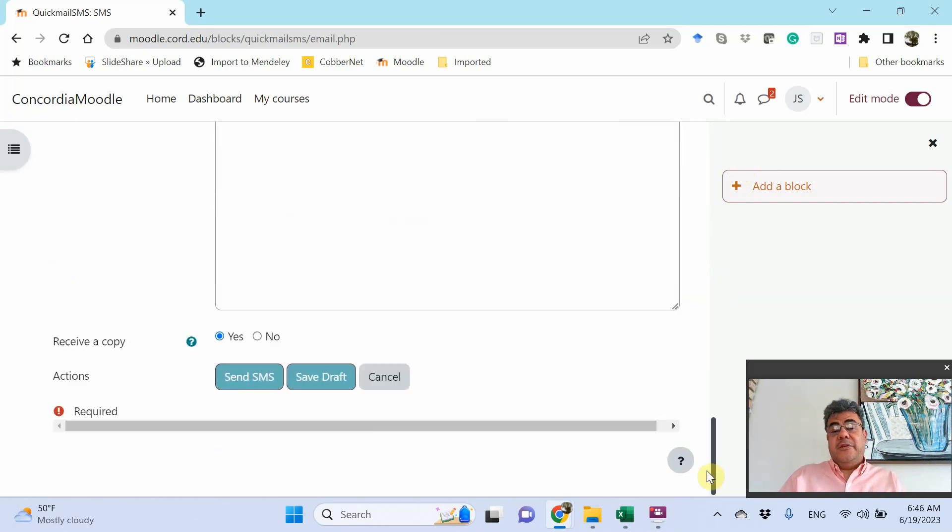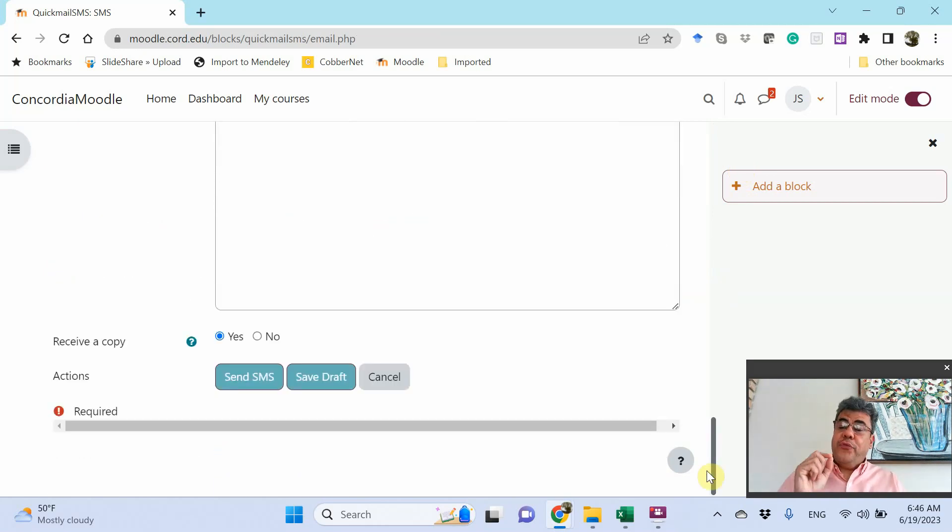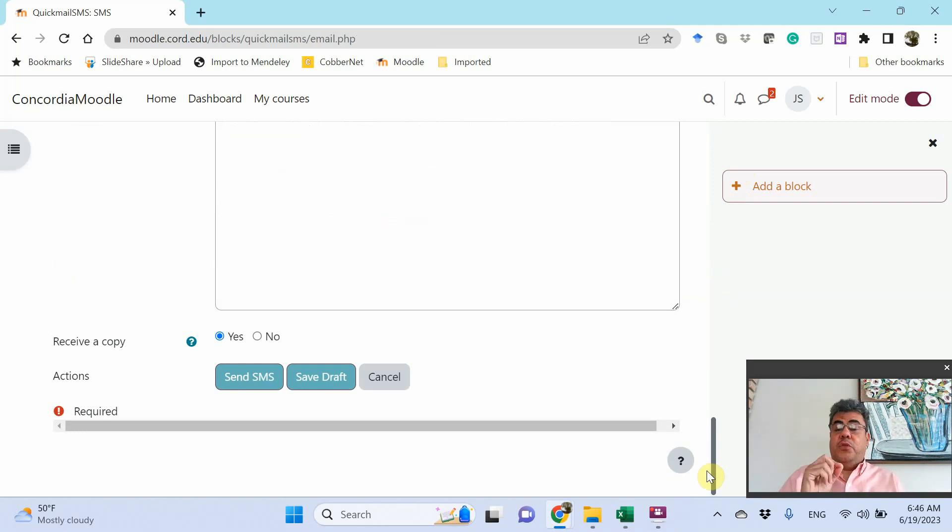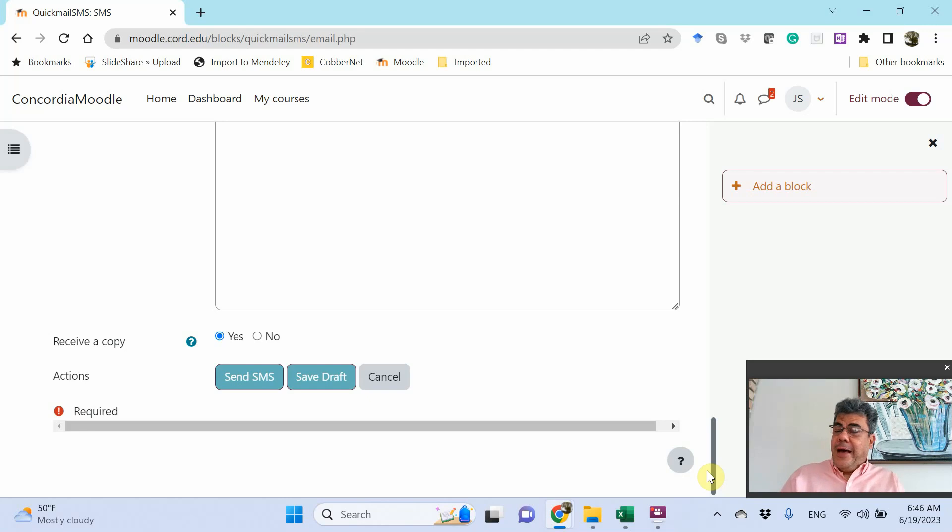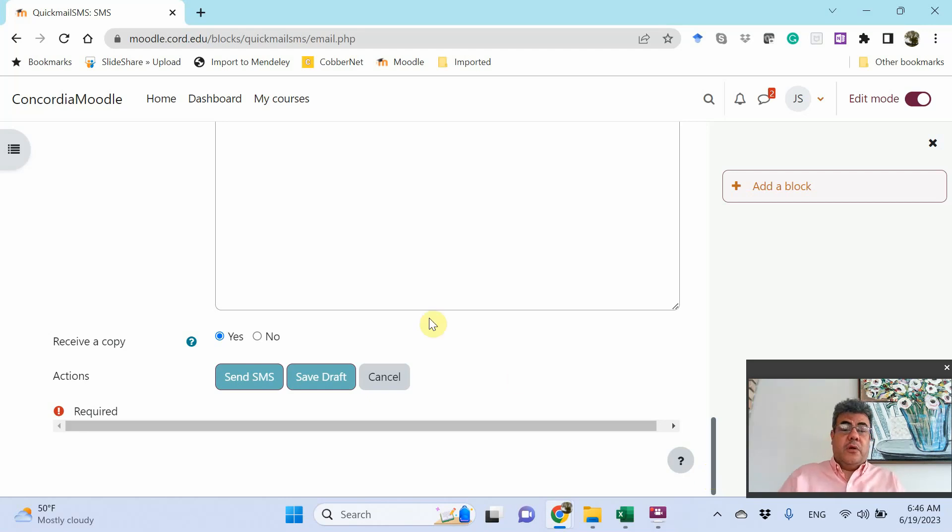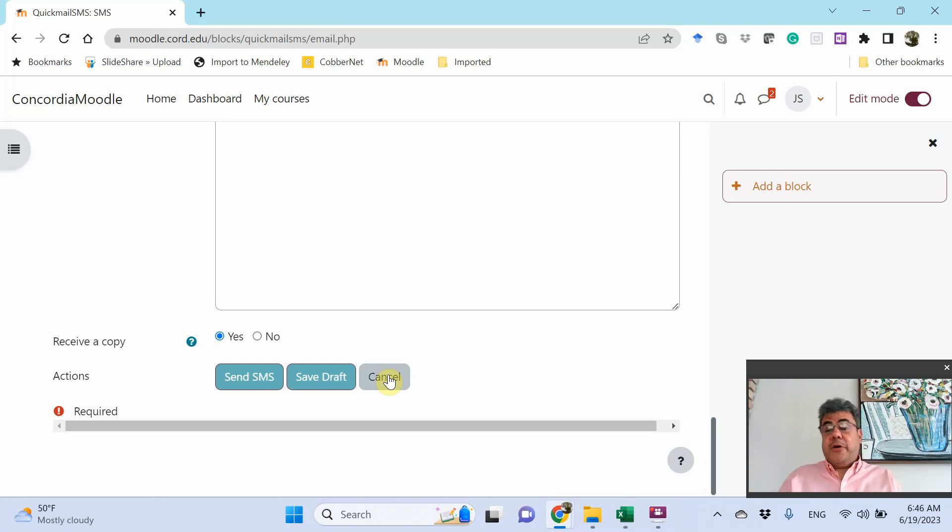What are those errors? Because for you to do it, all of your students must add their phone, their cell phone numbers on their Moodle profile. And a lot of students, they don't do it.